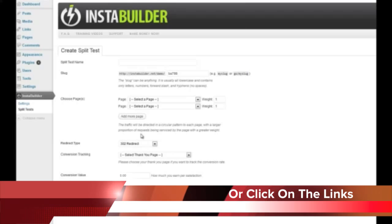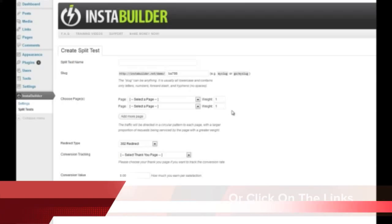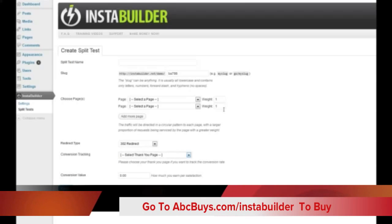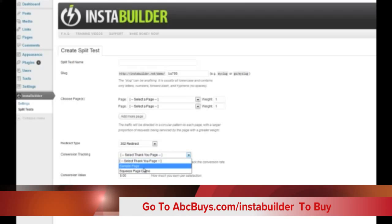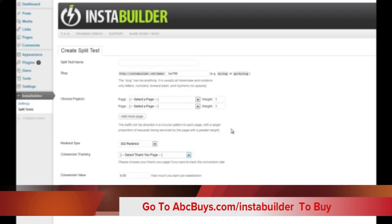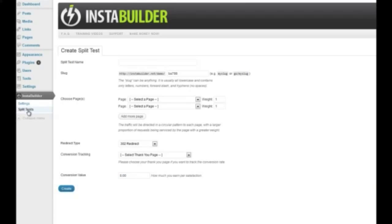The cool thing is it also tests conversions. The way that works is on one of these squeeze pages they're going to opt in, or if it's a sales page there's a buy button that takes them to a thank-you page. All you do is pick that thank-you page here for conversion tracking — there's code added that detects which page sent them there via cookie and tracks how they arrived. That helps track conversions which are listed on the split tests dashboard, and you can set your purchase price to work out EPC and all that. Very flexible — this is the most diverse features I've seen in one plugin, which normally would require four to five plugins and a theme.